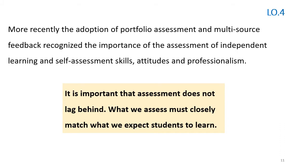More recently, the adoption of portfolio assessment and multi-source feedback recognize the importance of assessment of independent learning, self-assessment, attitude, and professionalism. It is important that assessment does not lag behind what we assess — most closely what we expect students to learn.